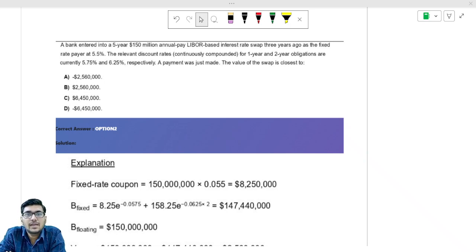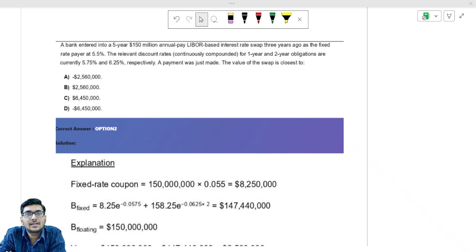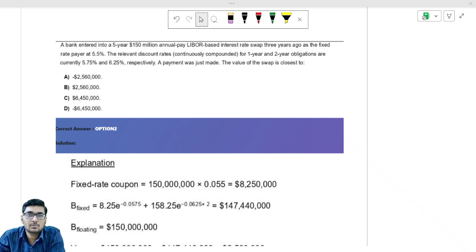What I'm trying to do is take up a few questions which are important as well as difficult. So once you solve these questions, you will get the idea that in future, if you get something similar or even something different, you can use the concept and the logic to do the calculation with respect to swap questions.